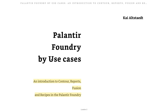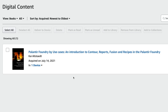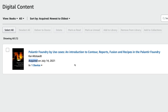Here we are: Palantir Foundry by Use Cases — an introduction to Contour, Reports, Fusion, and Recipes in Palantir Foundry. If you're interested in picking up this book there is a link in the description — I highly recommend it. It is on the pricier end at $39, but this is self-published by the author. I acquired it on July 14th because I think it is so important to understand Palantir and Foundry, especially as the main flagship product. Acquiring this book for way less than 1% of my Palantir position as a form of due diligence feels well worth it.